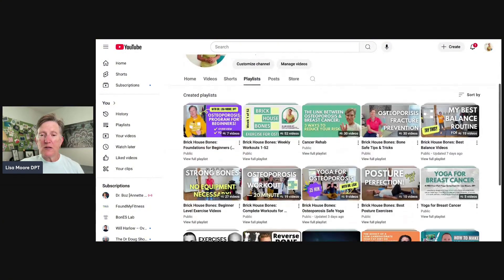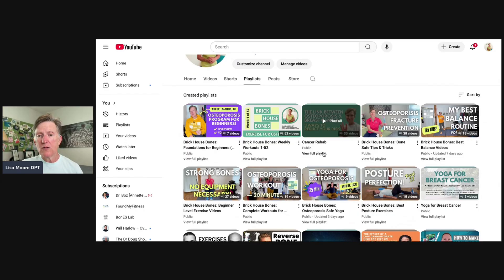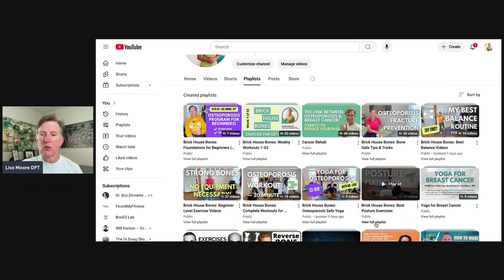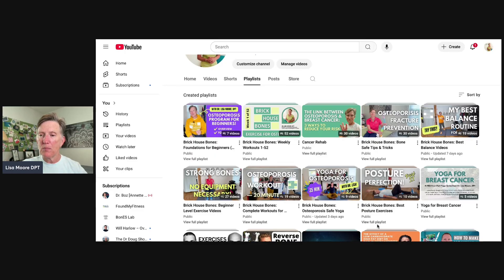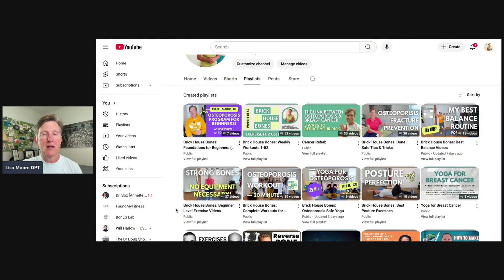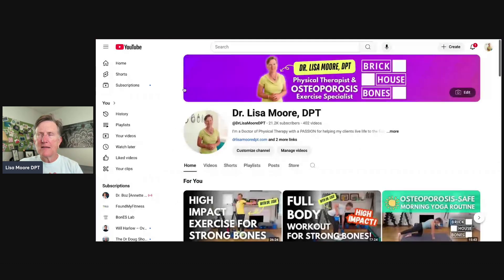There's also a complete playlist of Osteoporosis Yoga videos — yoga that's friendly for osteoporosis and bone health, with modifications, and without unsafe postures. And there's an entire playlist on Posture Exercises as well. Playlists are a really easy way to look at the variety of things that might be helpful if you're looking for a specific topic or program.